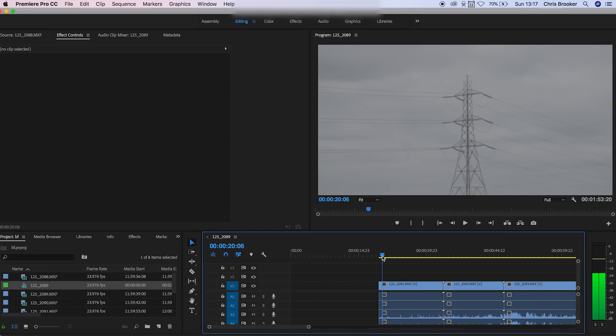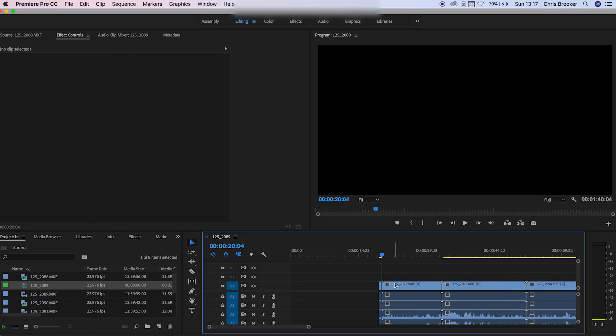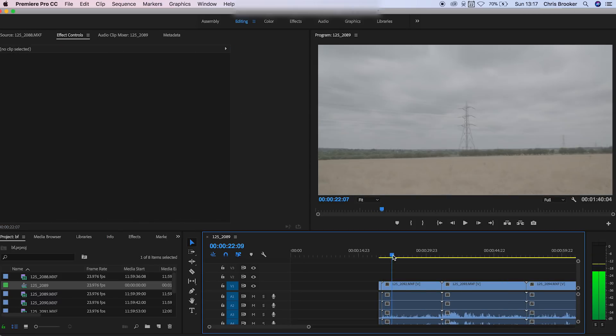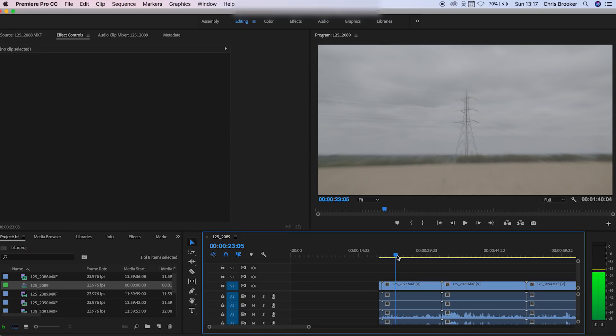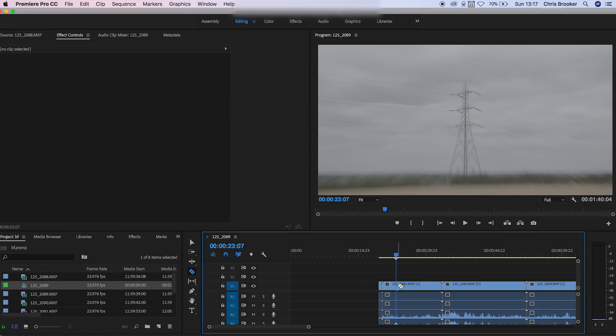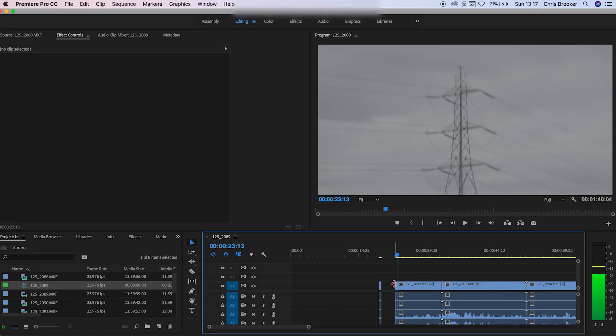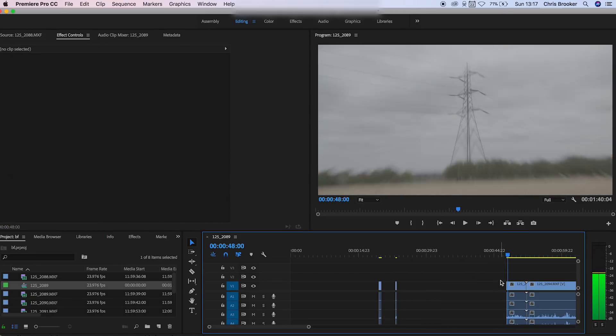So we're going to go through and find the in and out points of each of these different clips. We just want to find the point where the zoom is taking place. So I'm just going to go through now using the shortcut C on my keyboard and this is bringing up the razor tool and this is just enabling me to cut the video. And then once I've done all of that I can just group all of these together and see what we have.